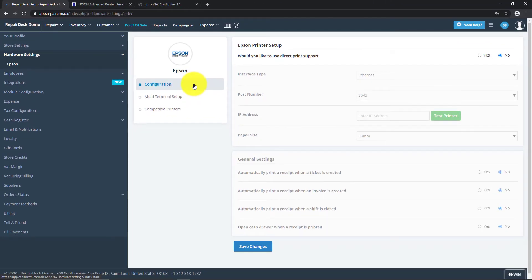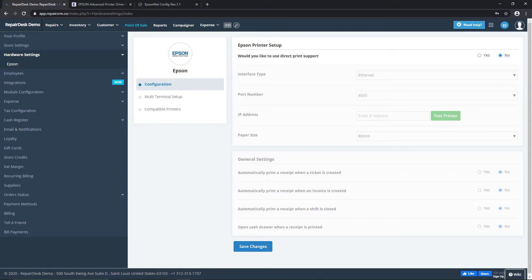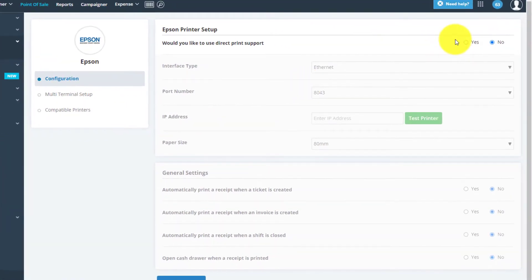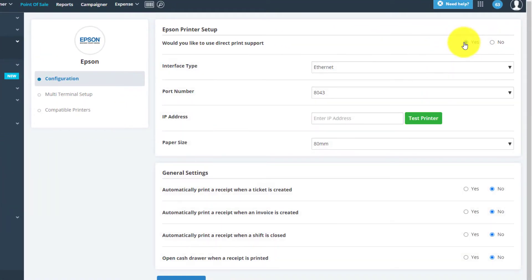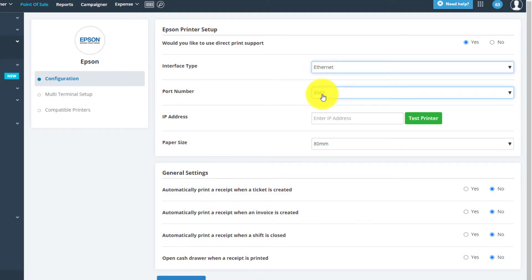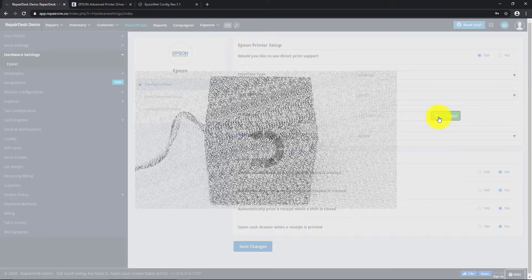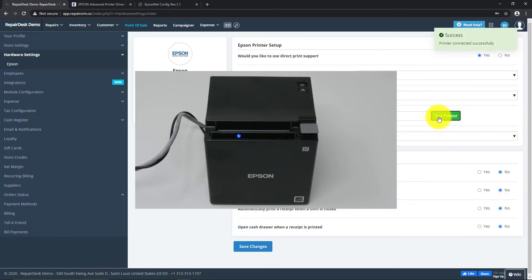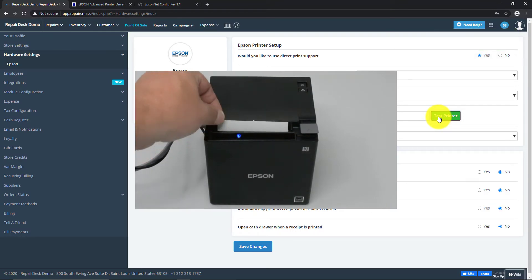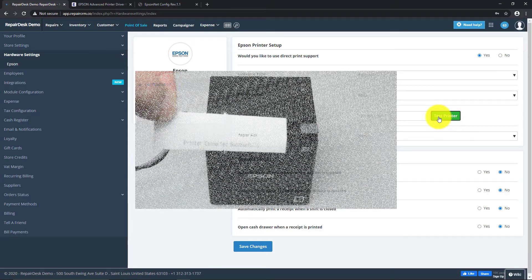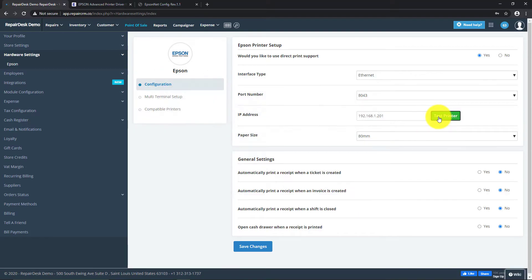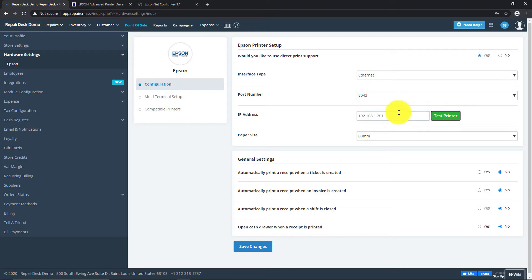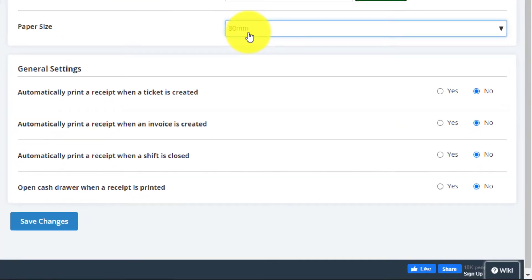Once your printer is connected, you'll be able to configure the settings for it when using RepairDesk. To enable automatic printing, please select Yes from the first option. Next, configure the options below. From the interface type, select Ethernet. The port number is a fixed value that is generated automatically and does not need to be changed. The IP address needs to be specified, and your Epson printer should be able to print once it's connected to the network. Enter the IP address and click on Test Printer. This will print a confirmation message using the printer. The paper size is automatically set to 80mm for now and does not need to be changed.